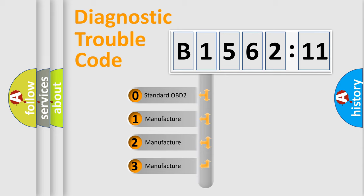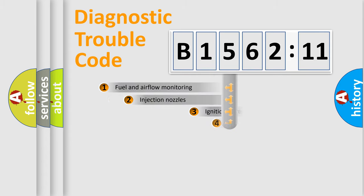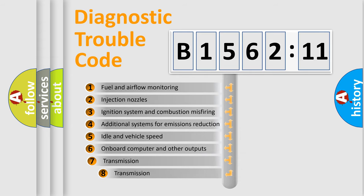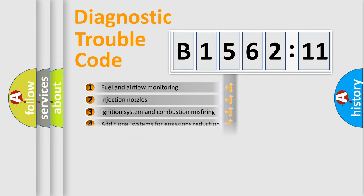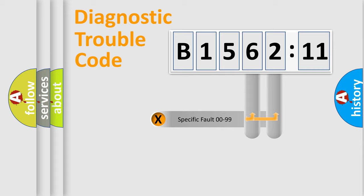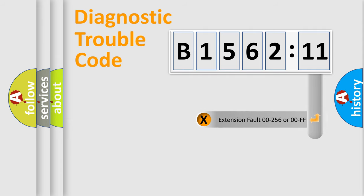If the second character is expressed as zero, it is a standardized error. In the case of numbers 1, 2, or 3, it is a manufacturer-specific error. The third character specifies a subset of errors. The distribution shown is valid only for the standardized DTC code. Only the last two characters define the specific fault of the group.